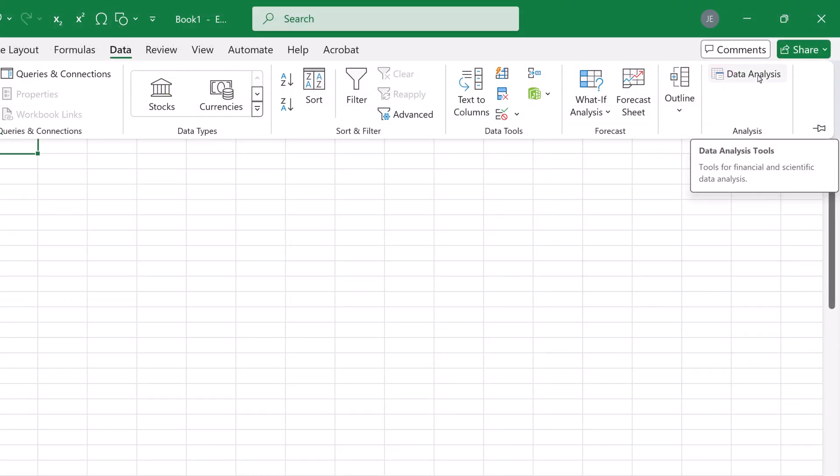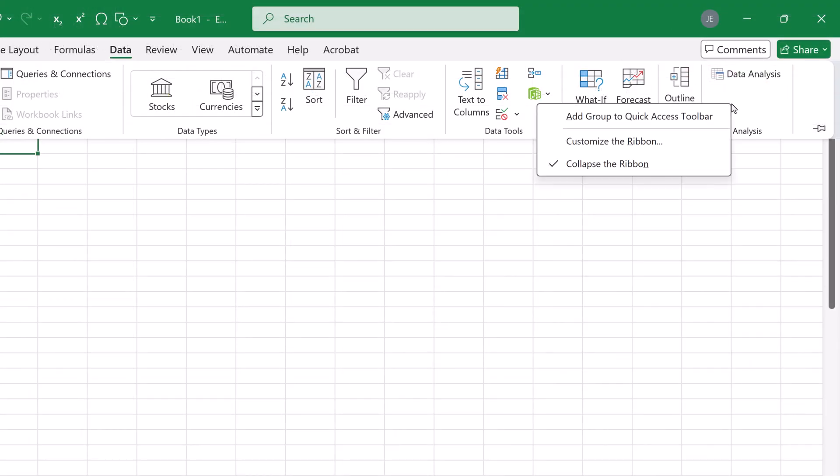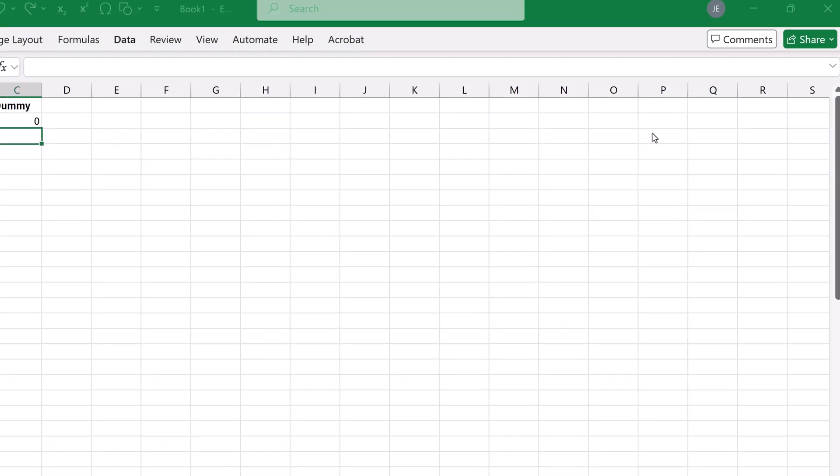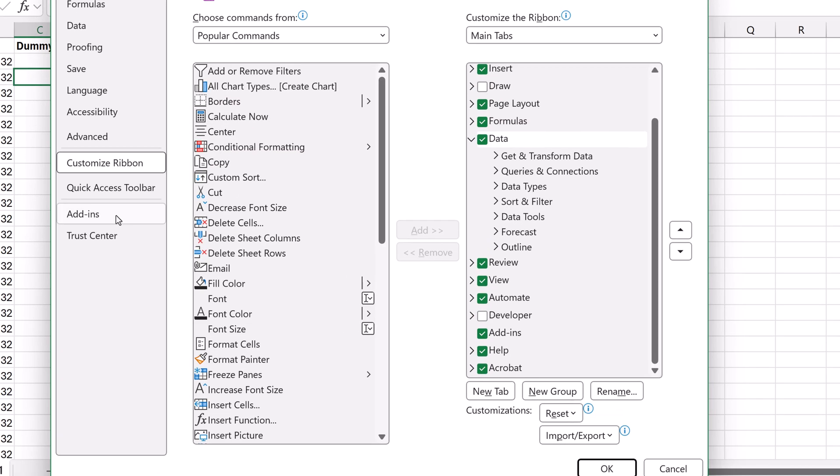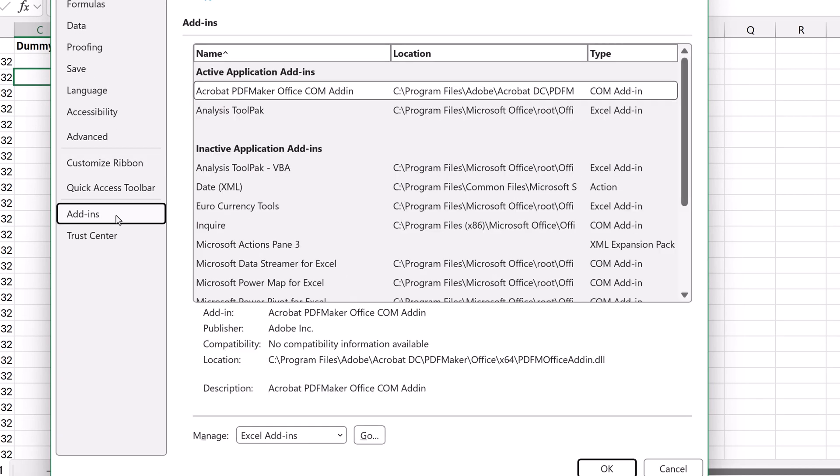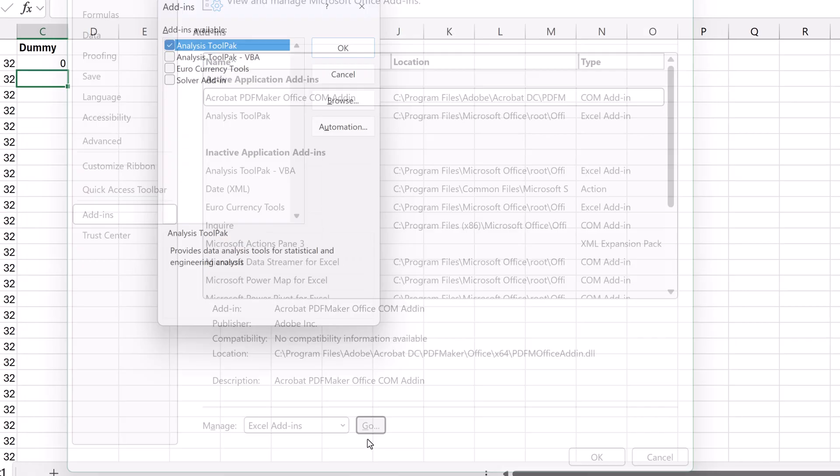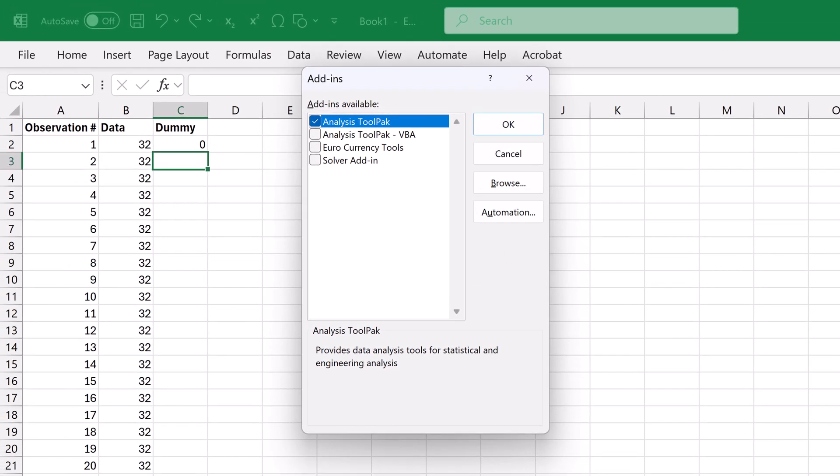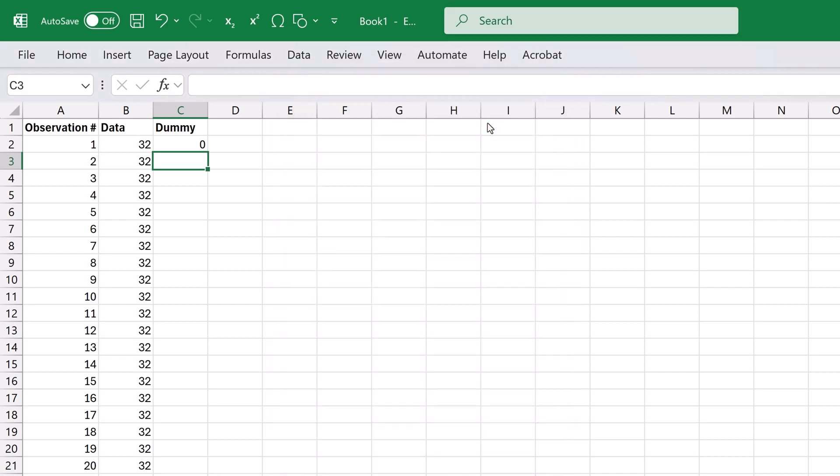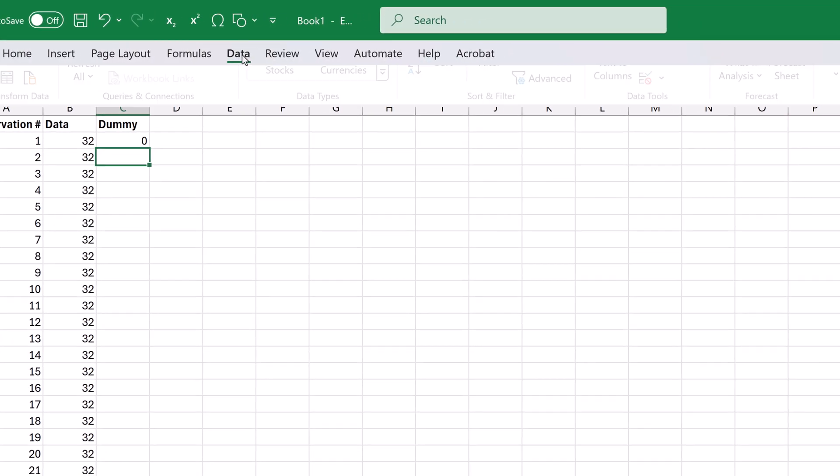On Windows, right-click the ribbon, select Customize the Ribbon, click Add-ins, then click Go. Check Analysis Tool Pack box, and click OK. Now click the Data tab.